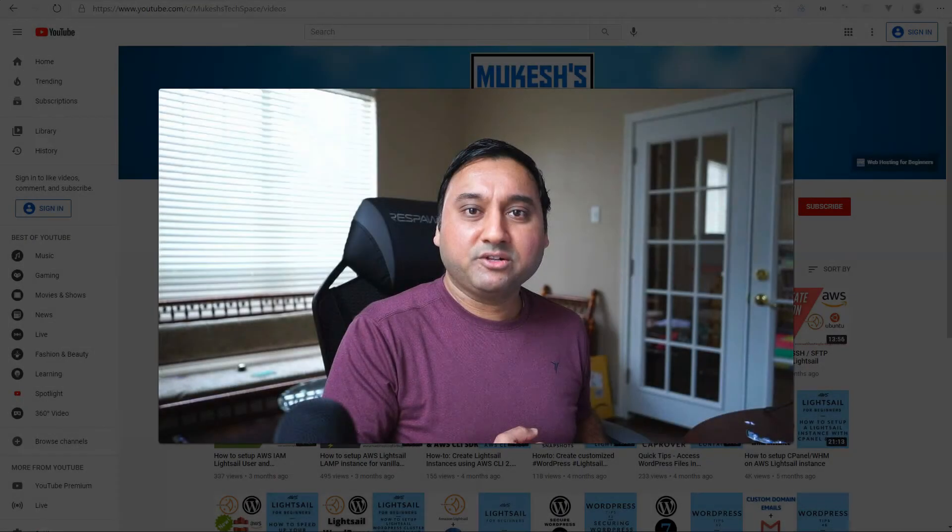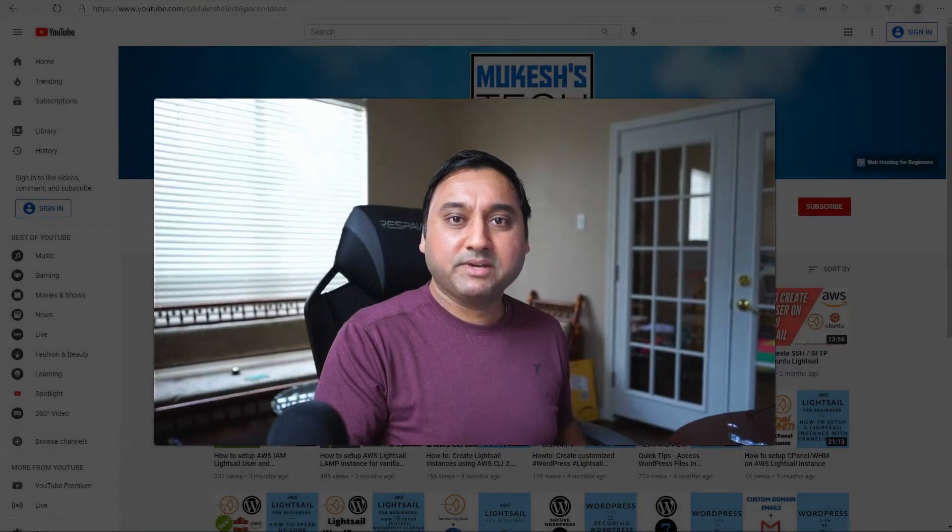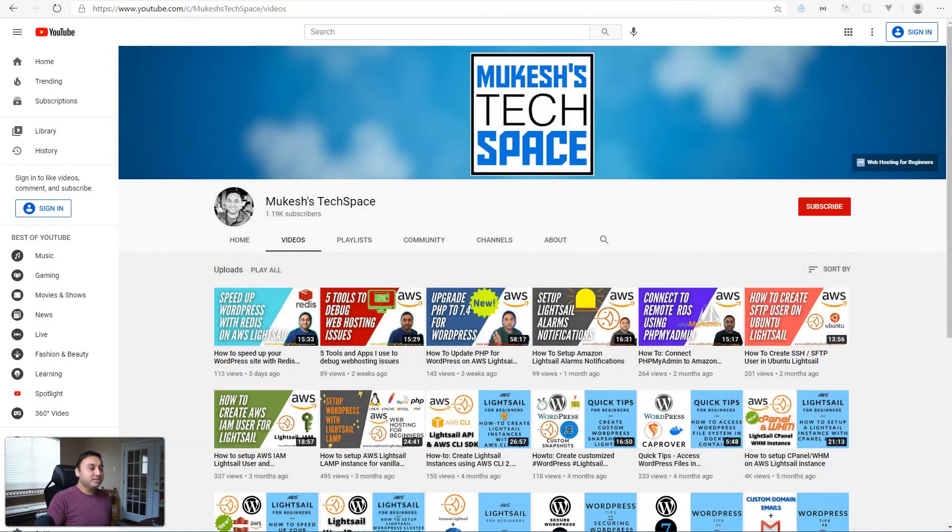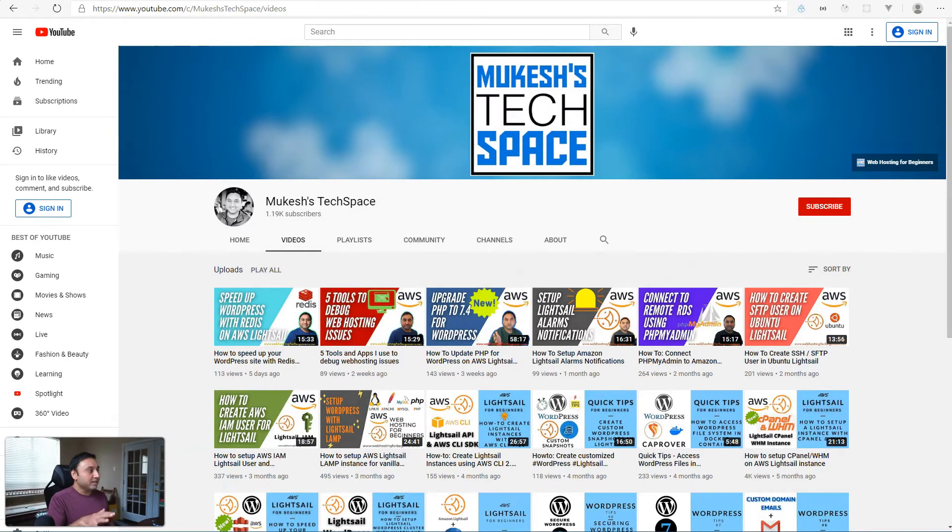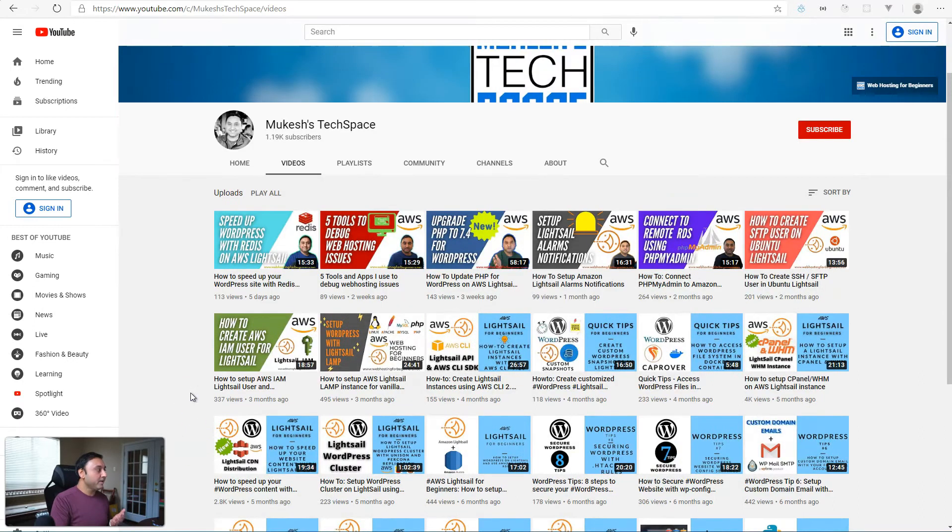Hey everyone, welcome to my channel Mukesh's Tech Space. If this is your first time visiting my channel, I post video tutorials on AWS Lightsail, WordPress setup and configuration, mostly on the AWS platform.